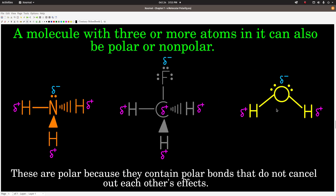These molecules, on the other hand, are polar. The basic reason is because they have at least one polar bond, and the polar bond or bonds are not symmetric — they're asymmetric. The pulls do not cancel. In ammonia, nitrogen's electronegativity is 3.0 and hydrogen's is 2.1. The difference is 0.9 — polar bonds.